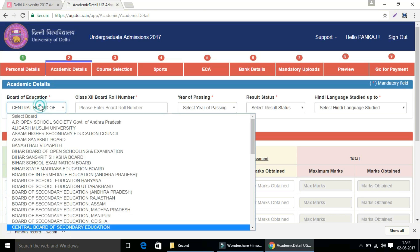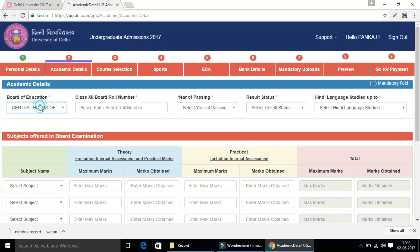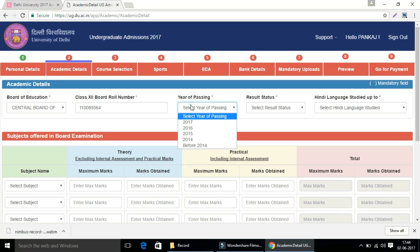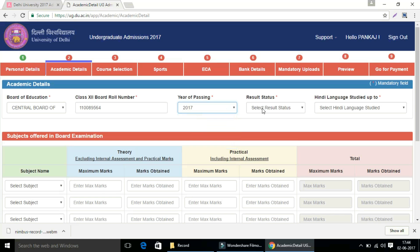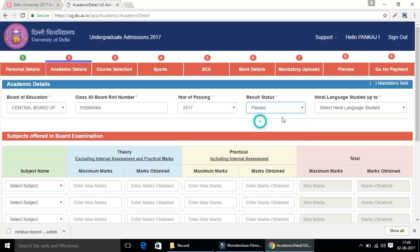After entering personal details, enter your academic details. In the academic details, enter board of education, 12 board roll number, year of passing, result status, and Hindi language studied up to.